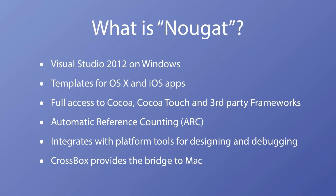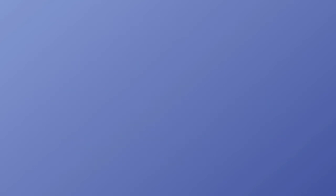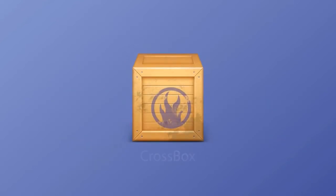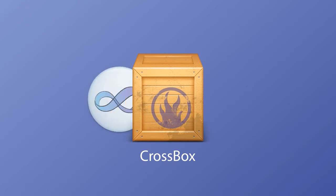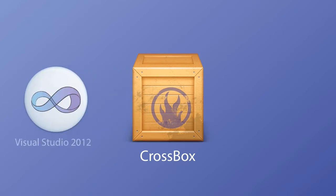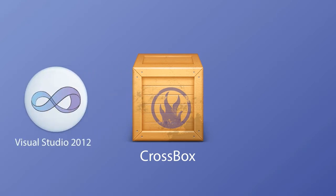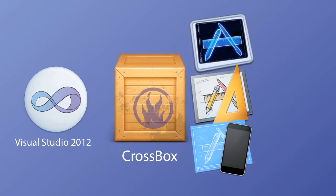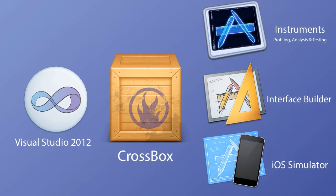Nougat also includes CrossBox which bridges the gap between Visual Studio on Windows and your Mac and iOS devices. CrossBox is the bridge that allows you to do native Mac and iOS development from Windows. It connects Visual Studio 2012 to all of the native tools on your Mac. This is the real beauty of Nougat.